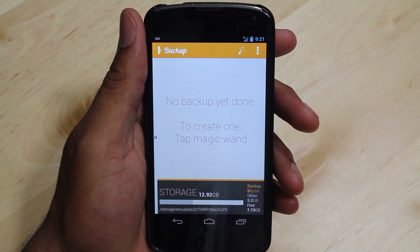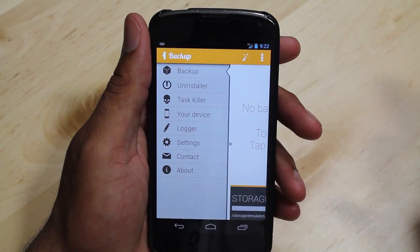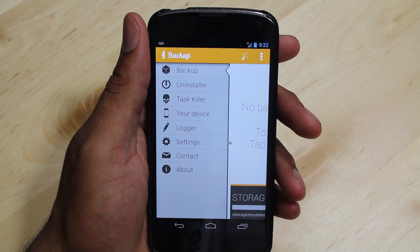Oh Backup is the application I'm going to use to backup my device automagically. In the top left of the application there's an icon. Once you press it, it slides over the settings. Within this screen you have several options. We are only going to focus on backup, your device, logger, and settings.